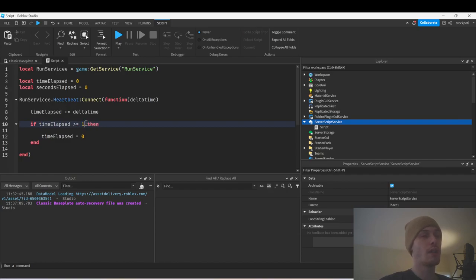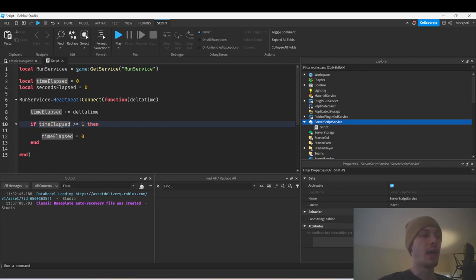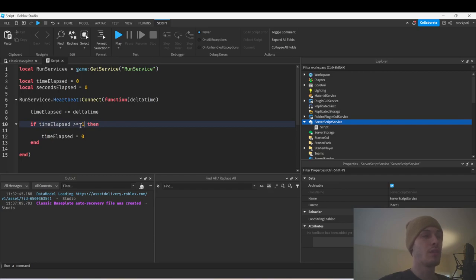The reason we put greater than is because it's not always going to be exactly one — there are going to be some decimal numbers at the end. That's why I do it this way. You could also do math.floor(time_elapsed) and then use equals one, but I just use greater than or equal to.